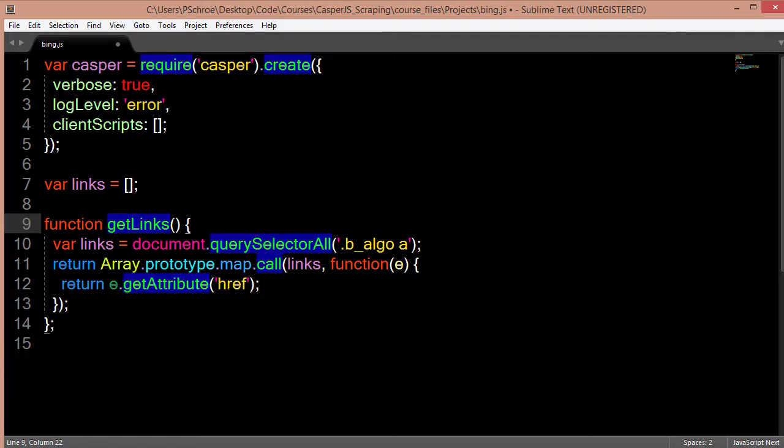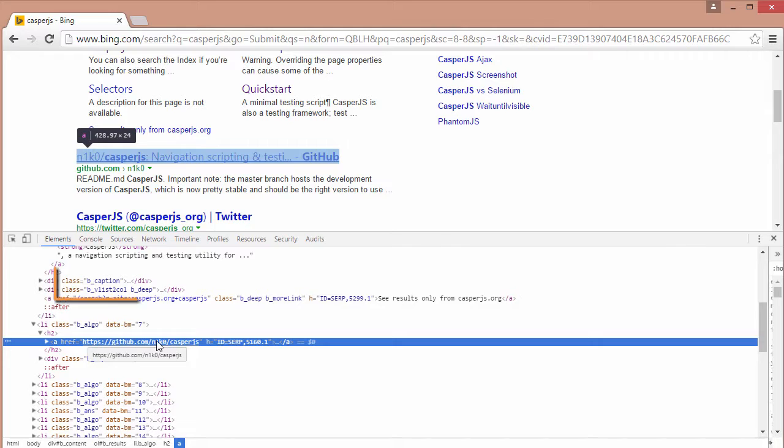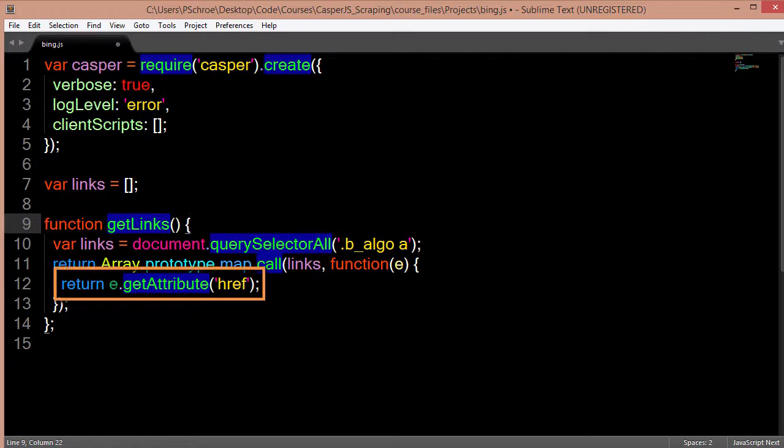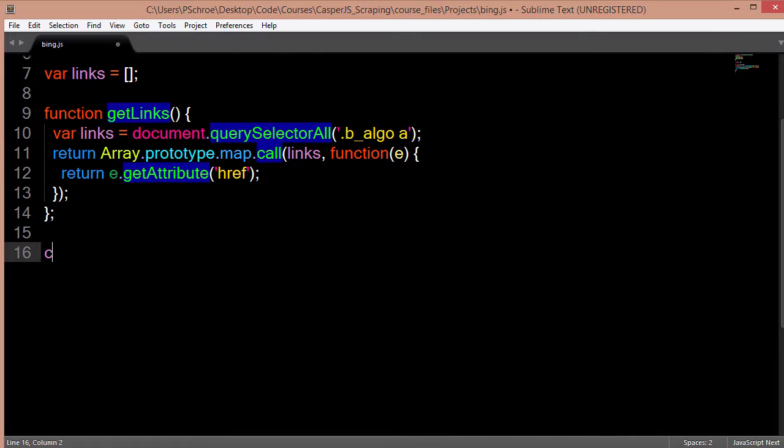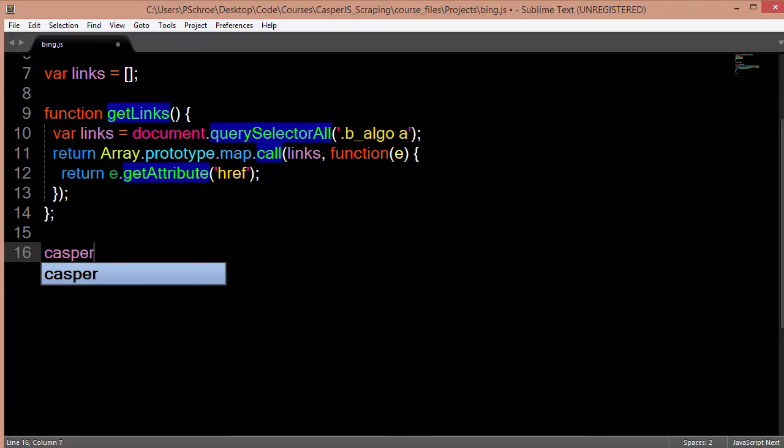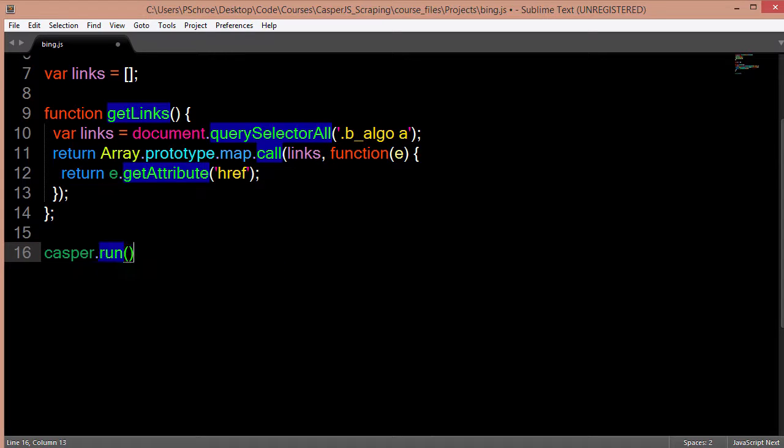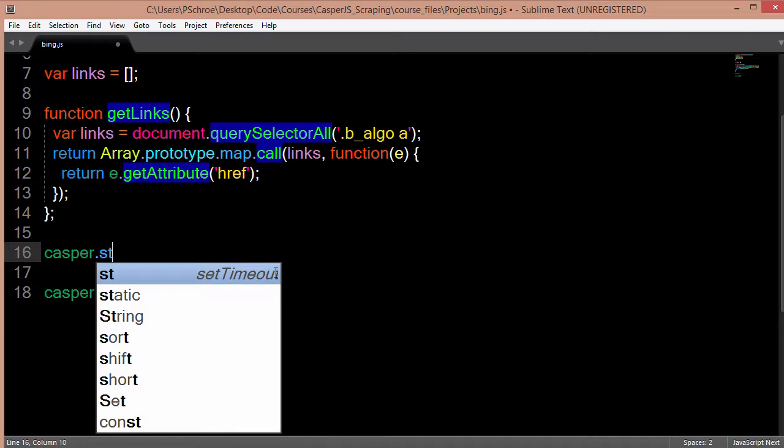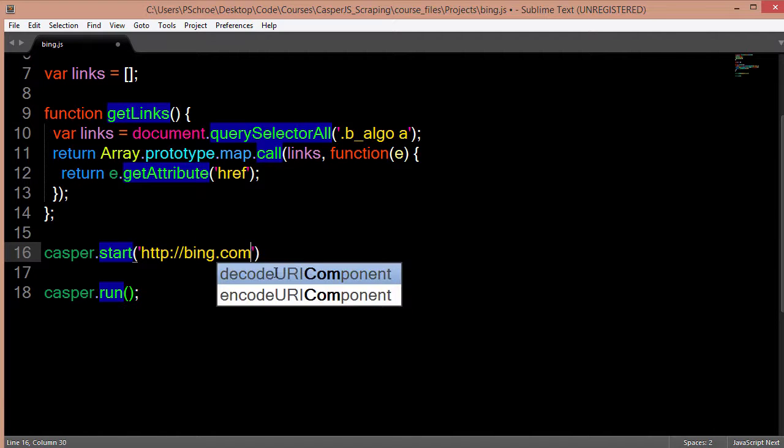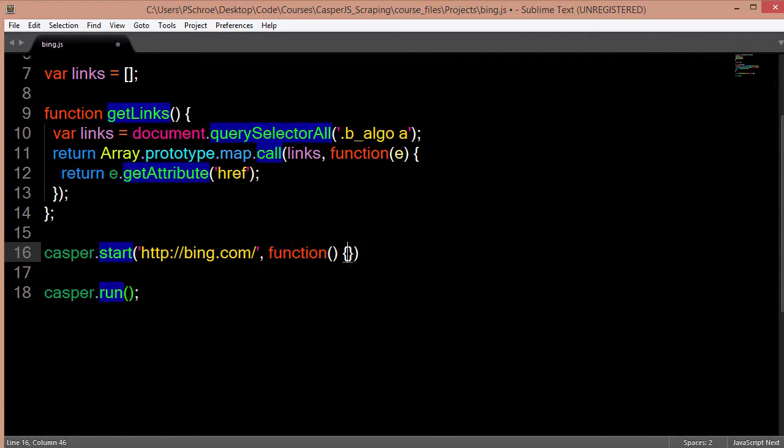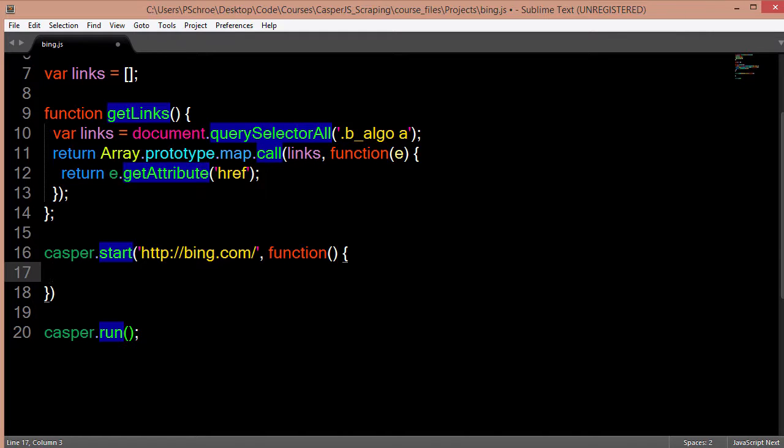And then we're going to return the href attribute of this element. So in order to get the actual link which is what we're going to be looking for, we pass it in using the getAttribute reference. So underneath this I'll define my casper.run which we need for all scripts and will be placed at the bottom. And above that I'll place my casper.start and I'll pass in the URL that we're going to navigate to initially which is bing.com. And I'll pass in here an optional callback function that will fill out our search form with the term casperjs.